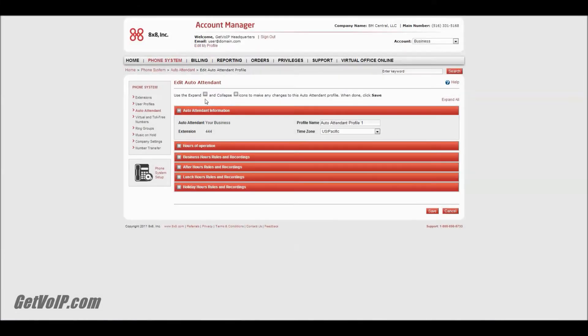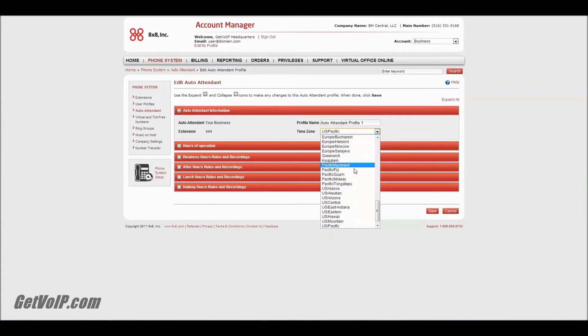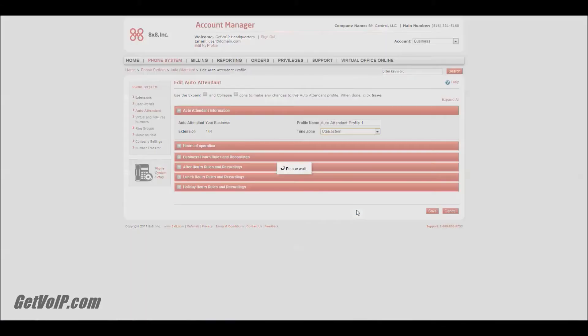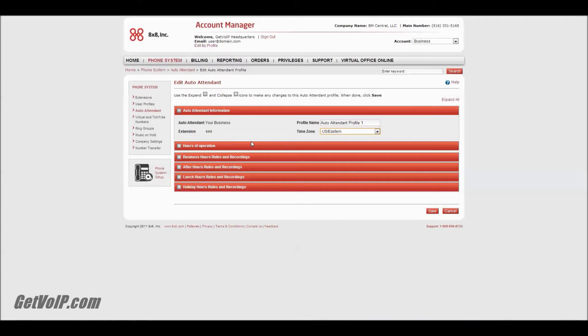You'll see all these submenus come up just to make sure you're dealing with the right extension and the right business. This actually is incorrect, so let me go ahead and change that now. We are in New York. Okay, so once that's set.